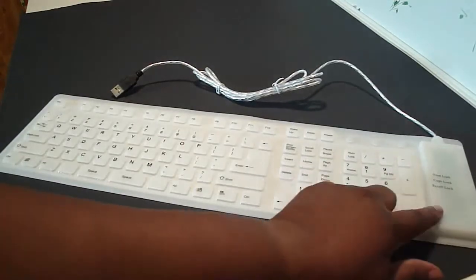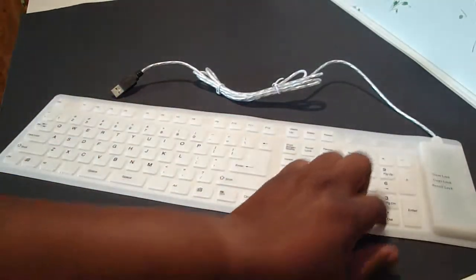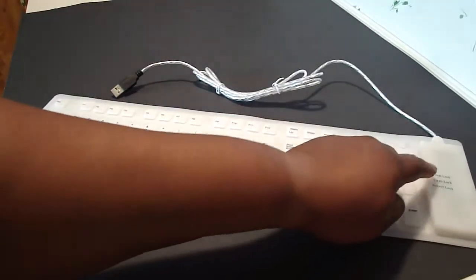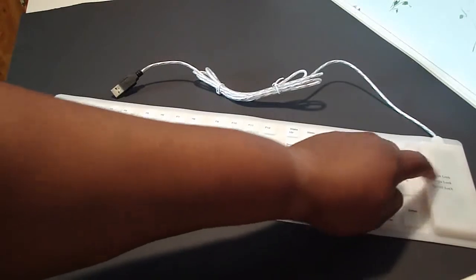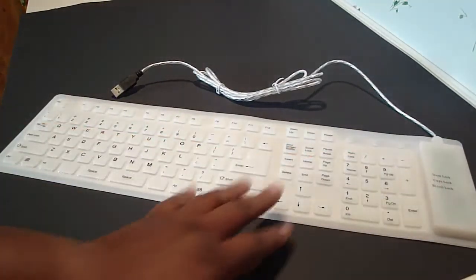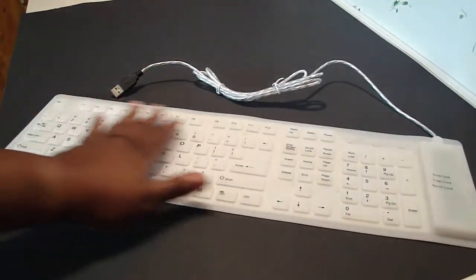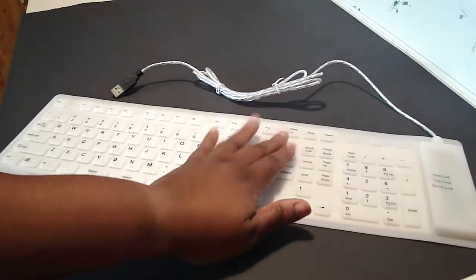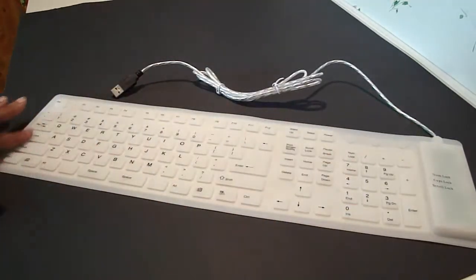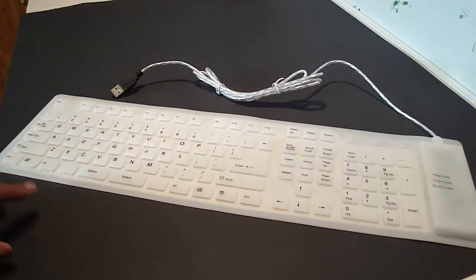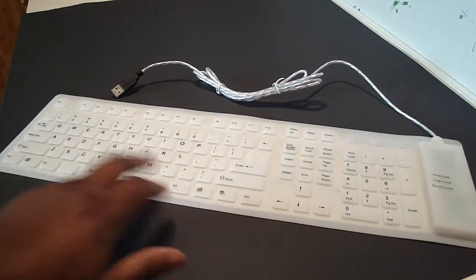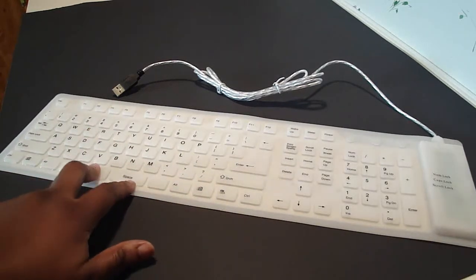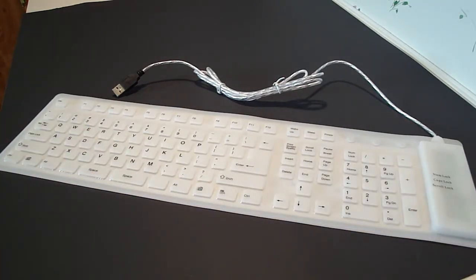this block right here is your number lock, caps lock, and scroll lock - it does light up red. Here you have your F buttons, you've got your wake, sleep, power, escape key, and your letters. You have your Windows key and your space bar here.